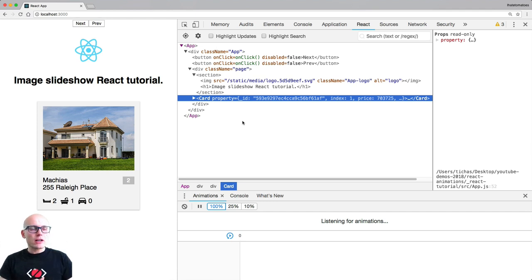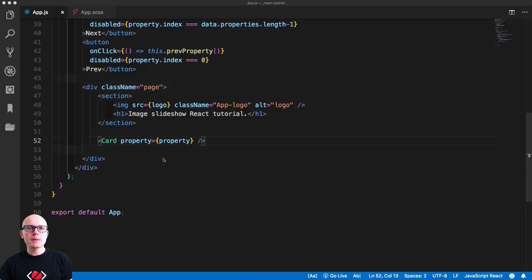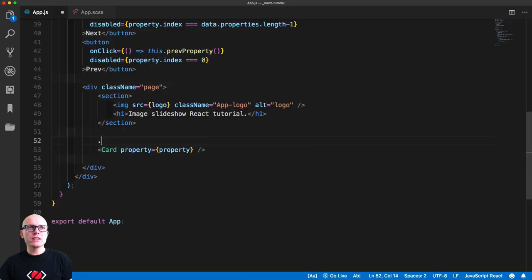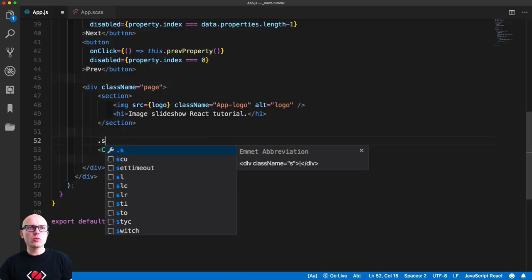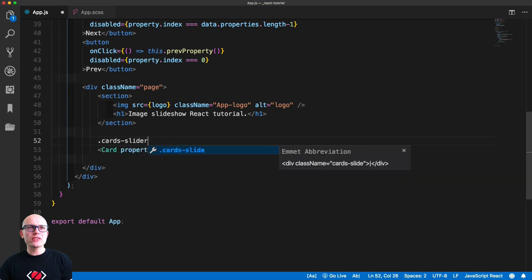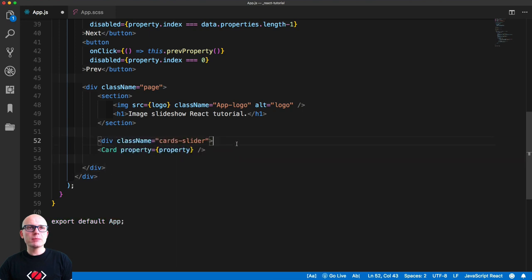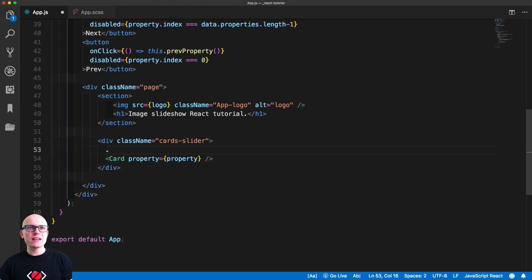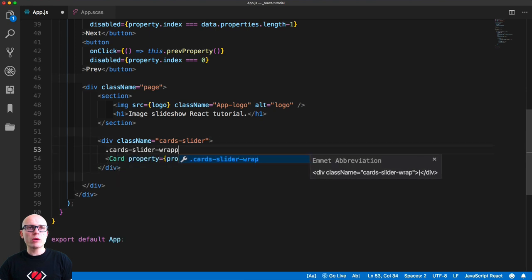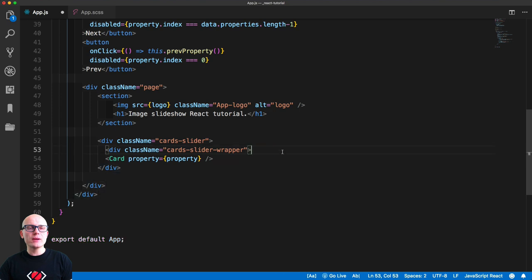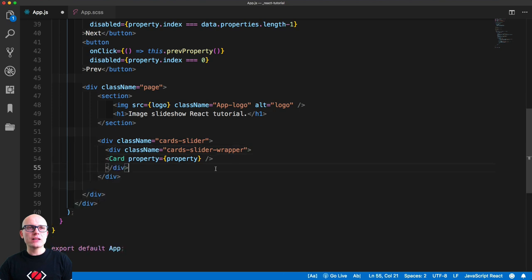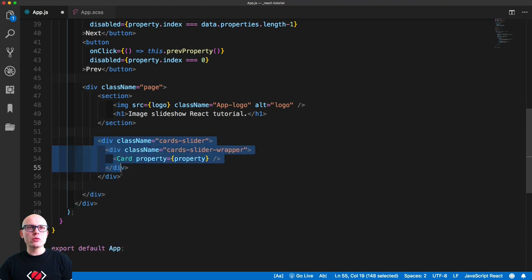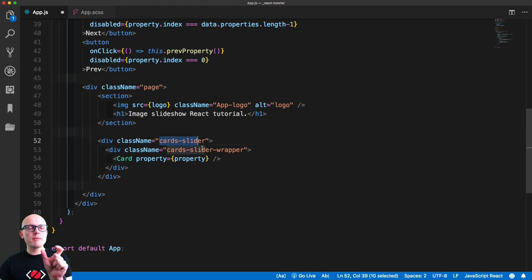We'll go into App.js and wrap the card firstly inside of a cards-slider div container, and then also wrap it in a cards-slider-wrapper. So we're wrapping the card in two containers. The card-slider will align everything in the middle of the page, and the card-slider-wrapper will stretch all the cards next to each other once we render all 30 of them.